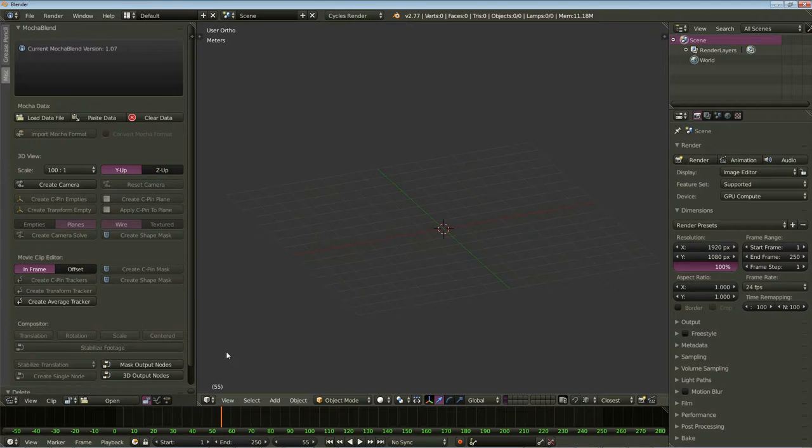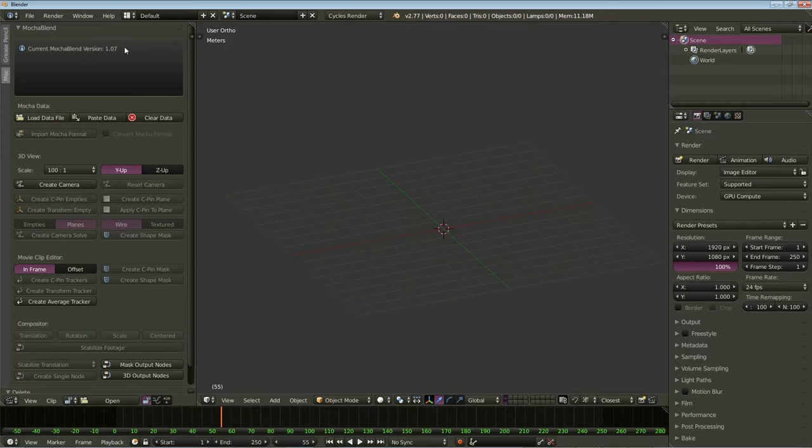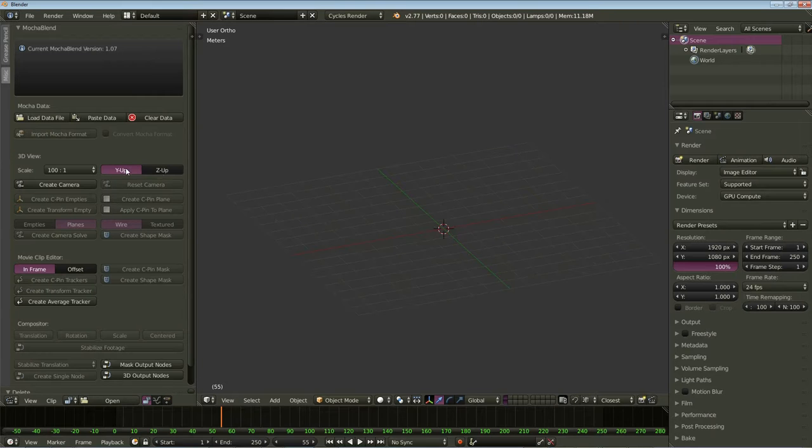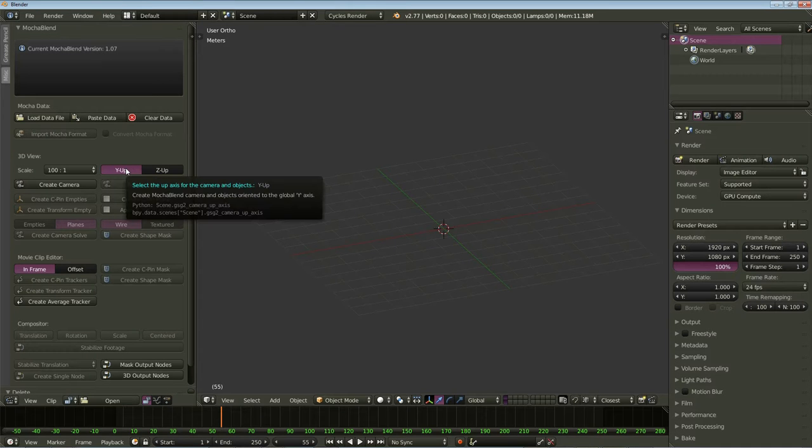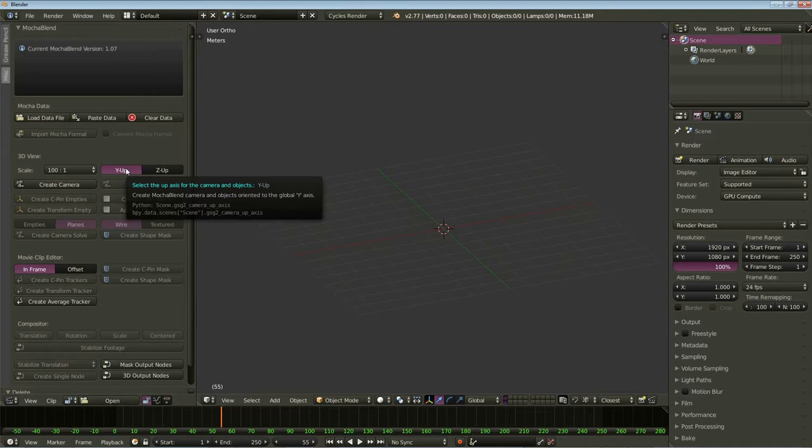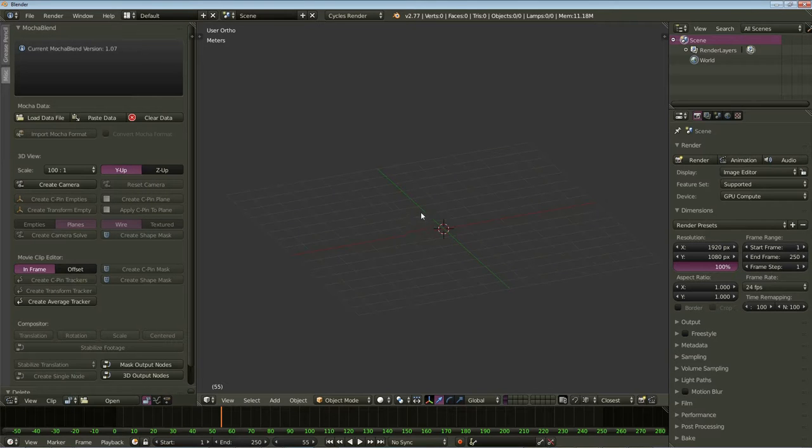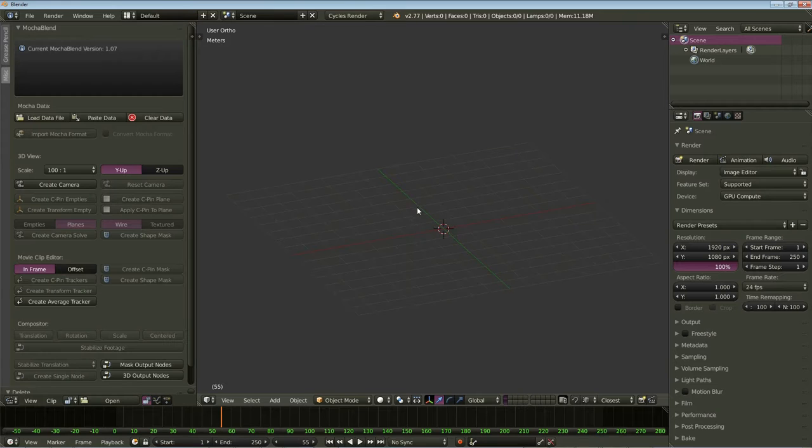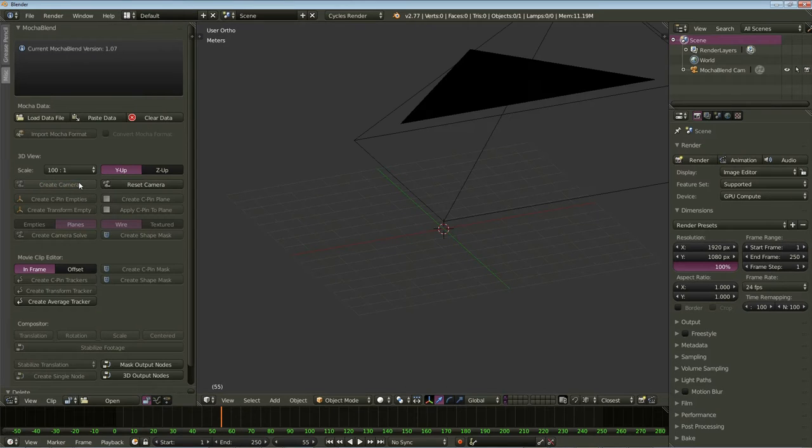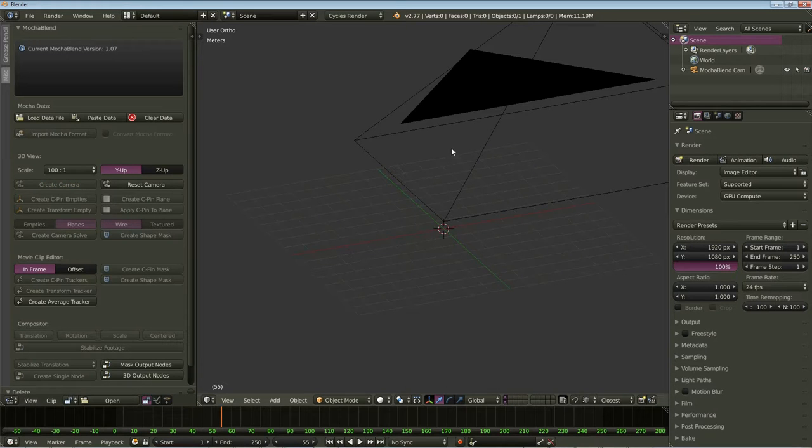Now, this new version of MochaBlend 1.07 here has a couple changes to the interface. The first one you might notice is you have a Y-up and Z-up selector here. Let's go ahead and hover over it. It says, select the up axis for the camera and objects. What that means is you're going to have your camera pointed along the Y-axis with the top of the camera going in this direction. This is what you always got before. So let's go ahead and create a camera.